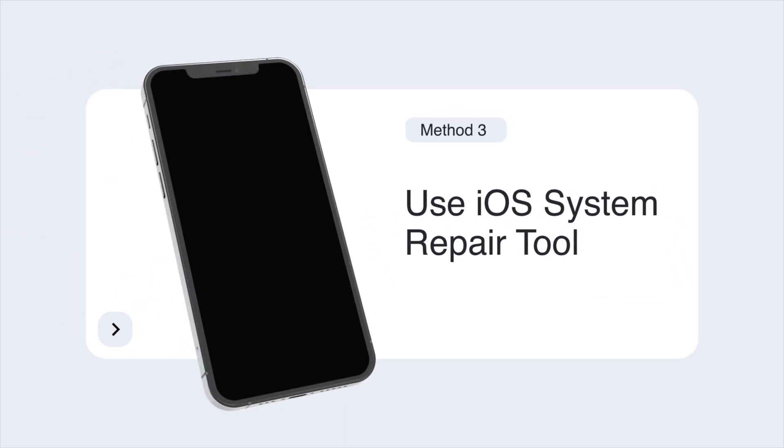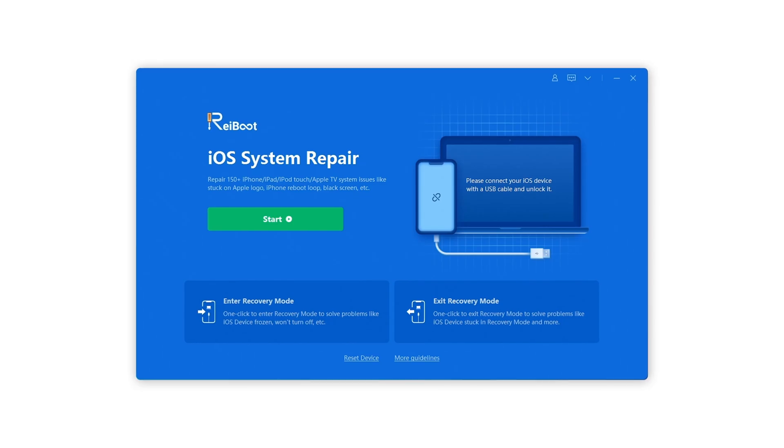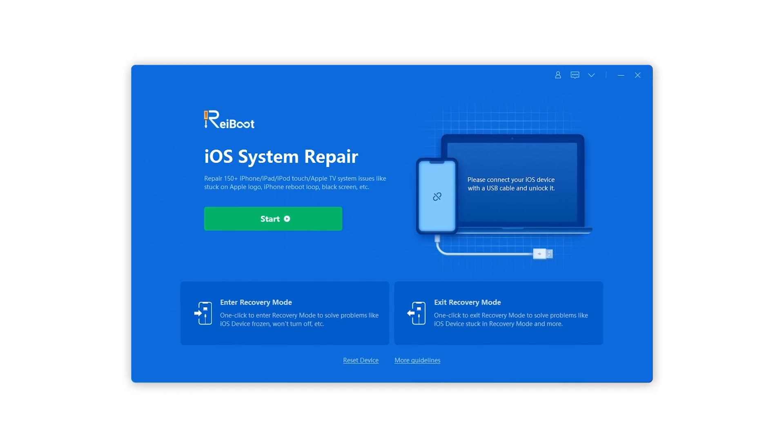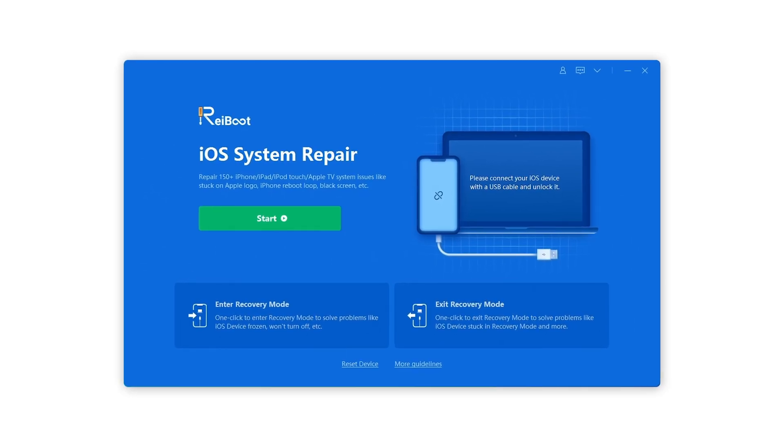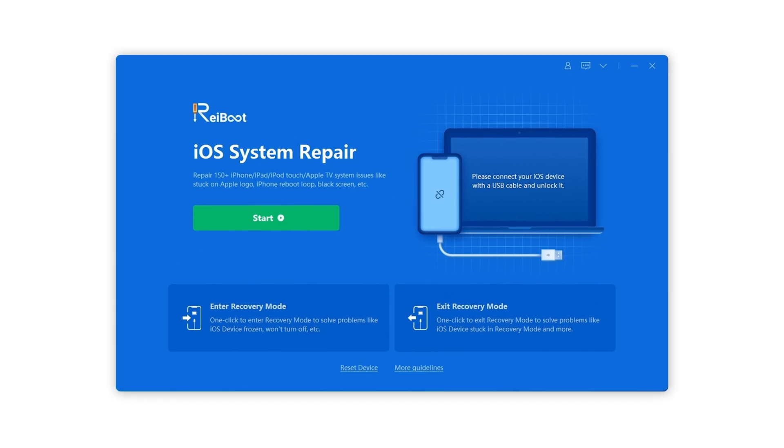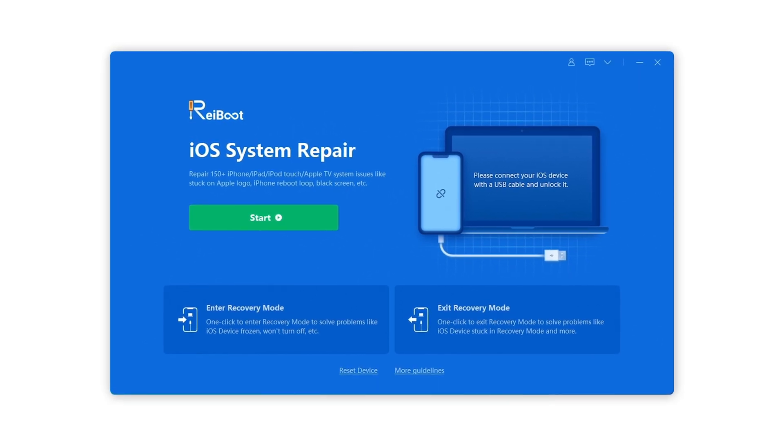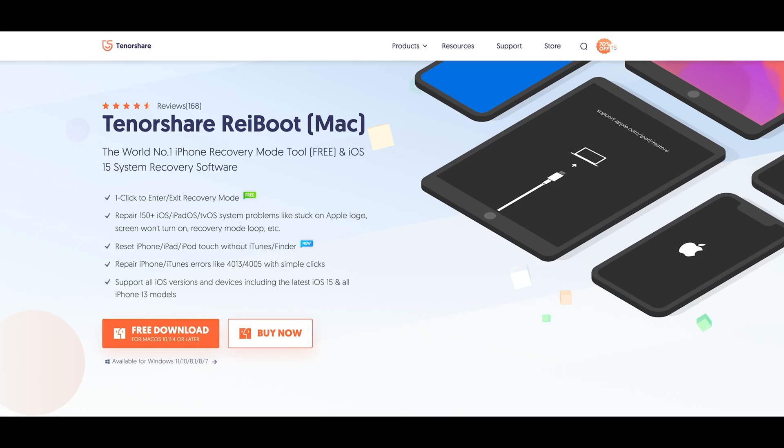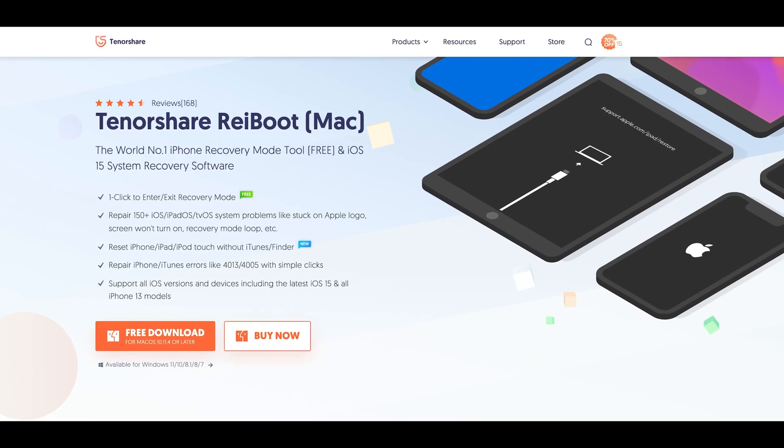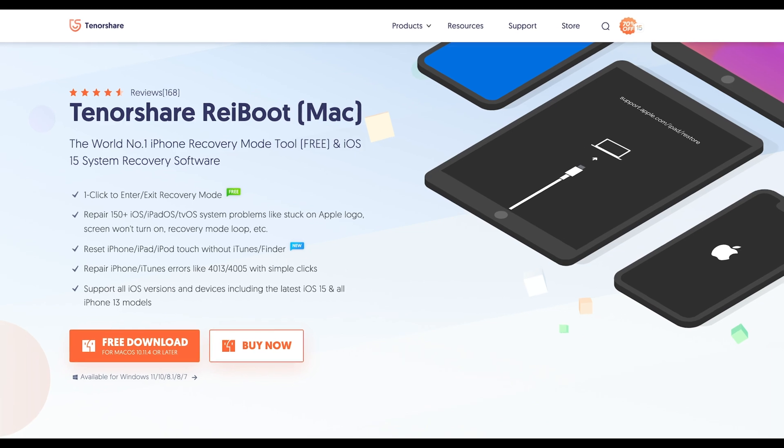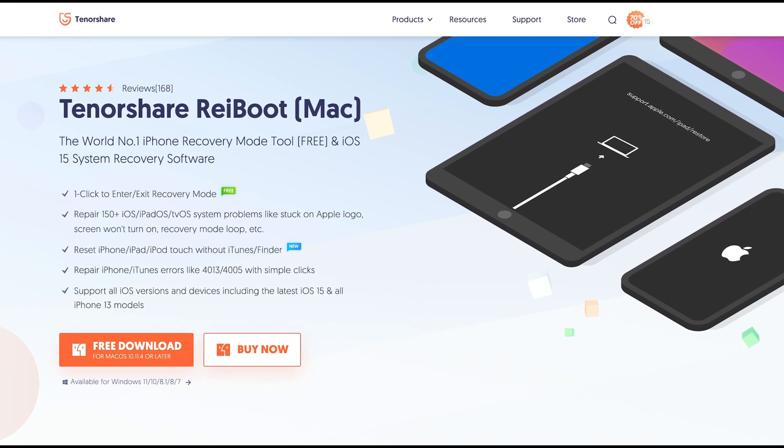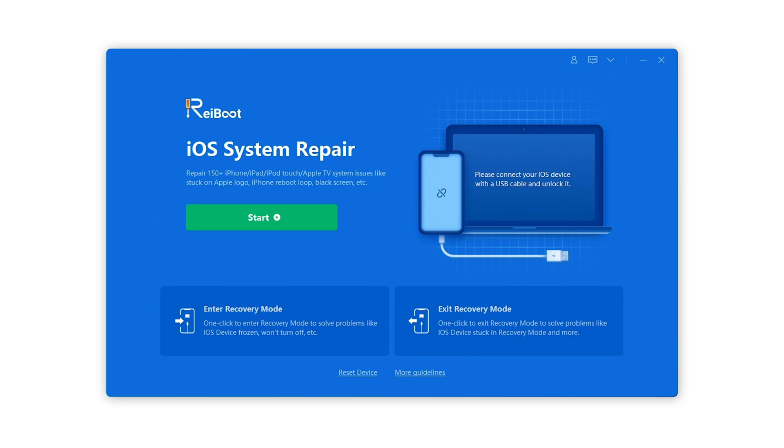The tool I'll use in today's video is called Tenorshare Reiboot, which can fix more than 150 iOS system issues without any data loss. You can go to tenorshare.com to get this software no matter you're using Windows or Mac.